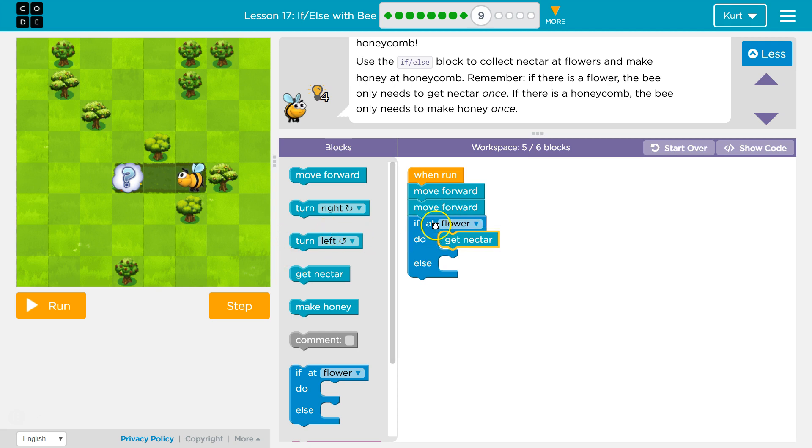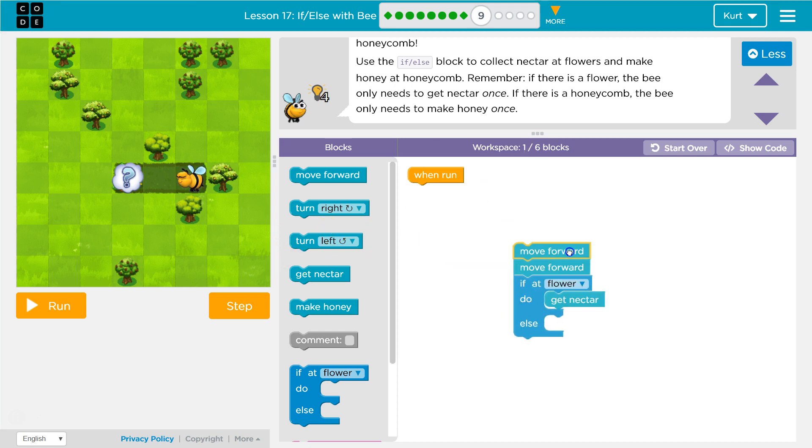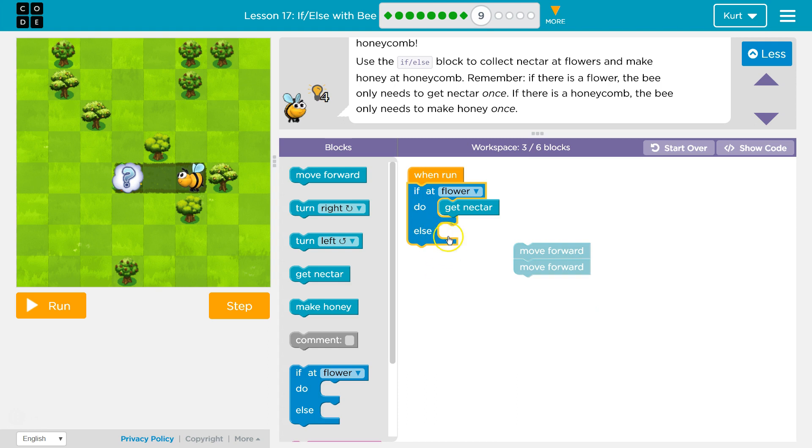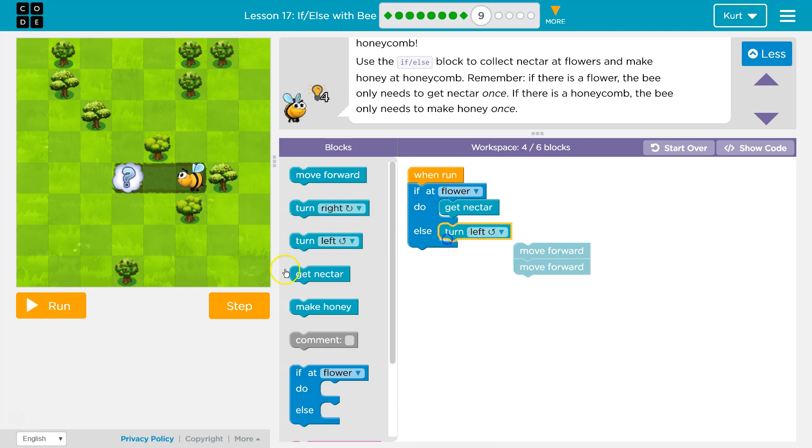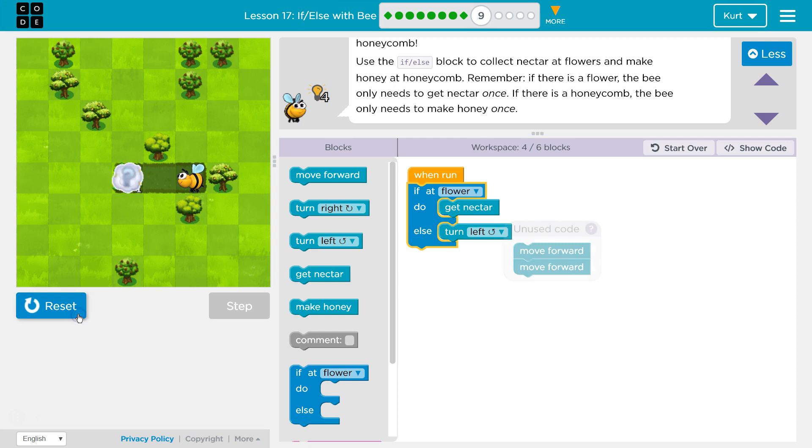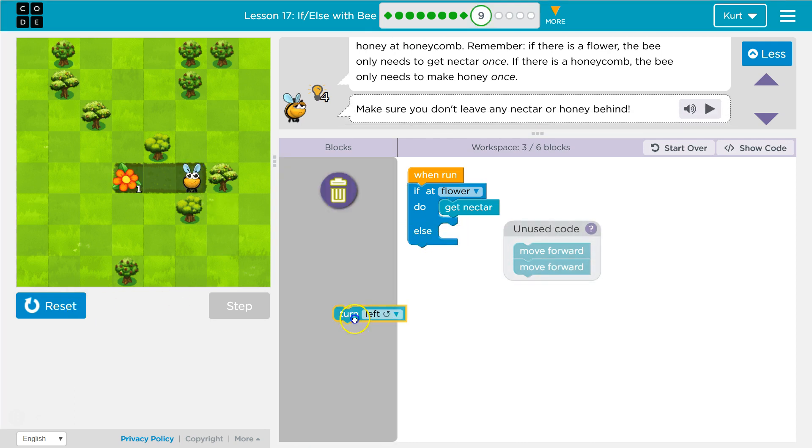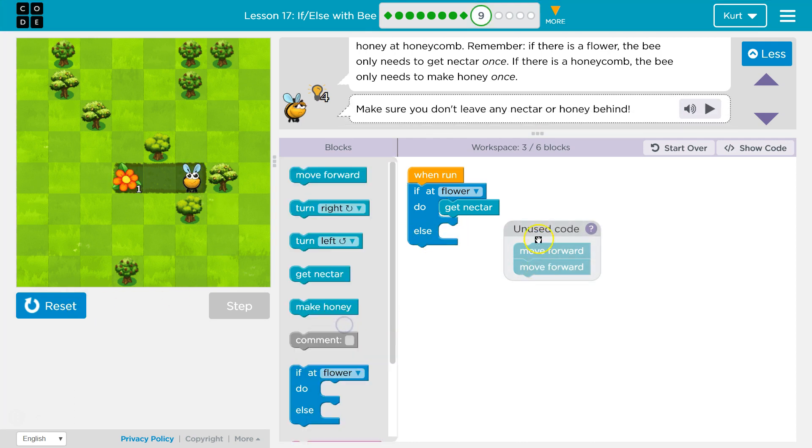If I ran that right now, it would work. And what else is, I can make it turn left to show you, I'll turn left. Because I'm not at a flower, so the bee turns left. That is the default.